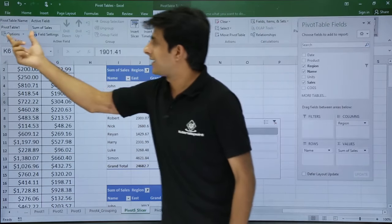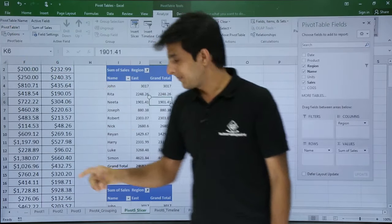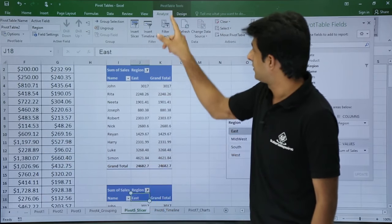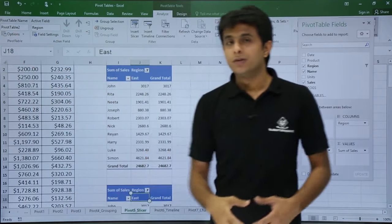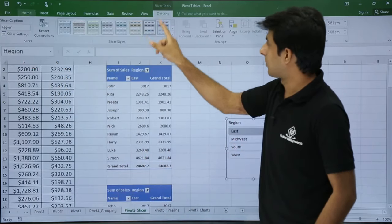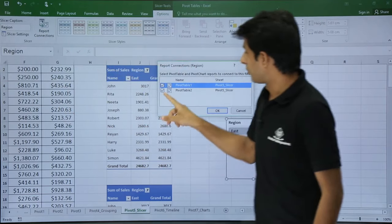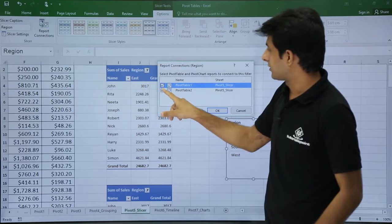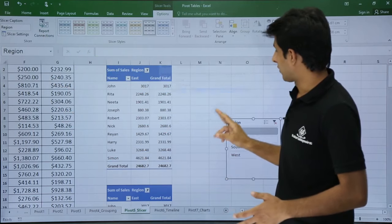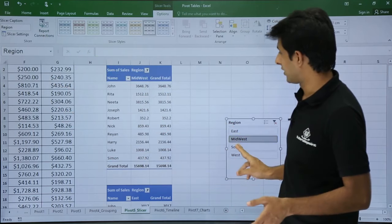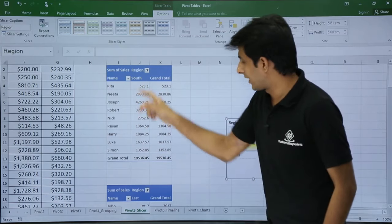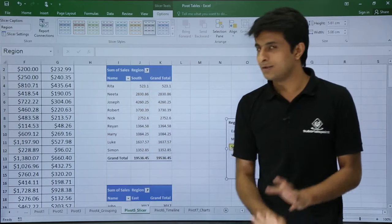To check pivot table names, go to the Analyze tab — you'll see Pivot Table 1 and Pivot Table 2 listed. If you want to remove a connection, click the slicer, go to Options > Report Connections, and uncheck the pivot table you want to disconnect. Click OK. Now only one pivot table will change — if I select South, only that one updates while the other remains unchanged.